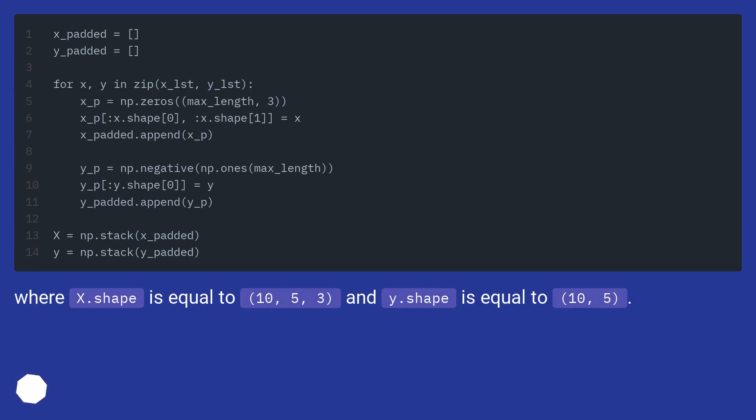Where x.shape is equal to (10, 5, 3), and y.shape is equal to (10, 5).